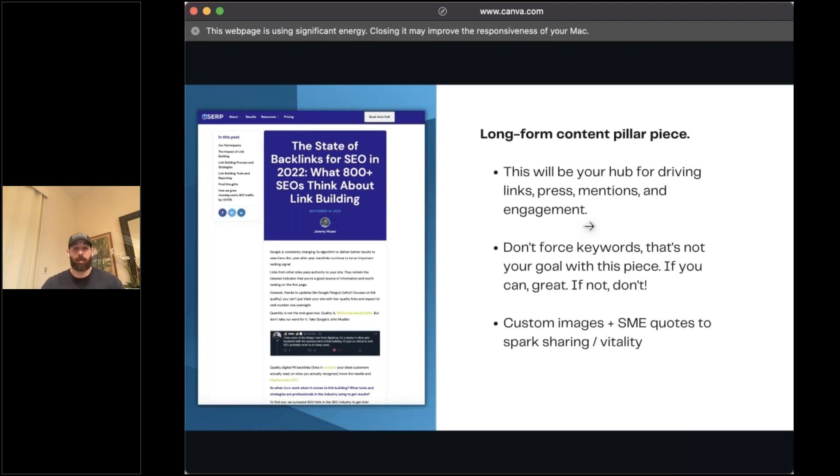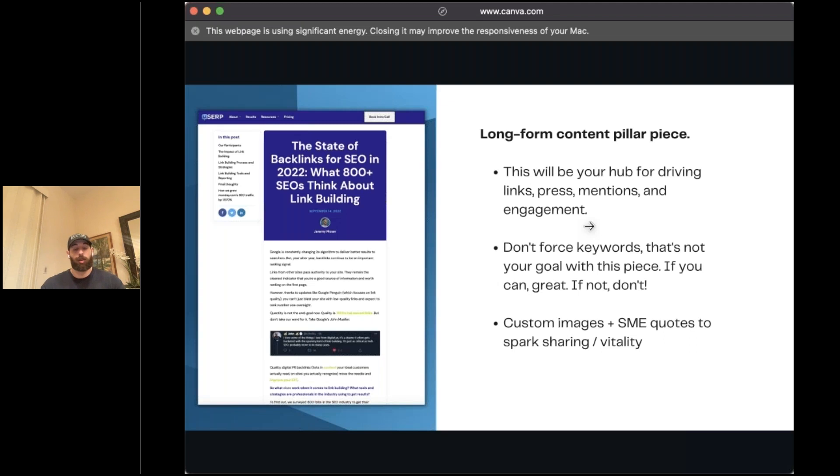Again, this is going to be your full on hub to where you're going to link to all the journalists that you promote to, to anyone that you share on social media, all those kinds of things. You want to make sure this piece is really well done. It's got custom images and design. It's got those subject matter expert quotes to spark sharing and virality. You want to make sure this piece is bolstered with a lot of custom elements and not just a block of text.